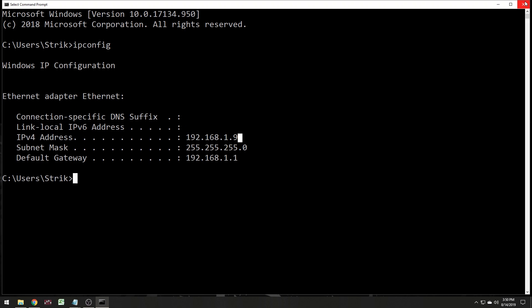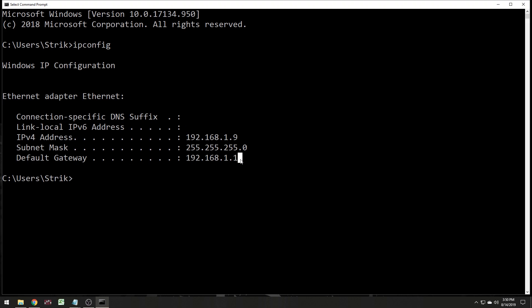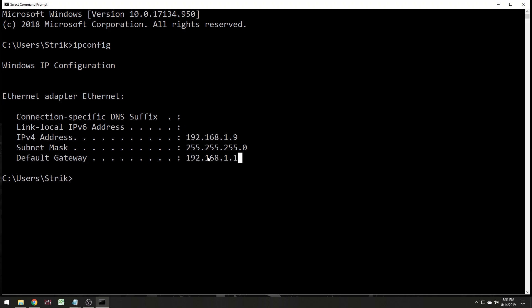So I'm looking for 1.9 here and writing that down — 192.168.1.9. You really don't need to know any of the other information with the exception of your default gateway. In most home networks, but not all, this is going to be your wireless or wired router — the router that allows you to access the internet. If you don't have a router you don't need to worry about this step at all, but write this gateway information down as well. Mine is 192.168.1.1 in this example.